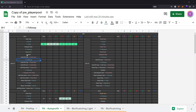A 'one bet' is somewhat made-up terminology — it refers to a situation where the flop gets checked through, the turn gets checked through, and we make our first bet on the river. We've used the term 'river one bet' to describe this situation.